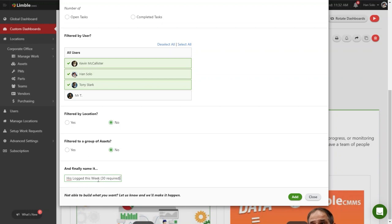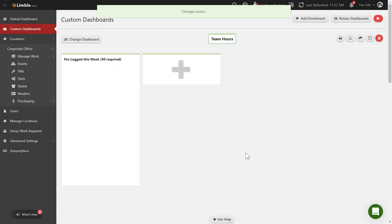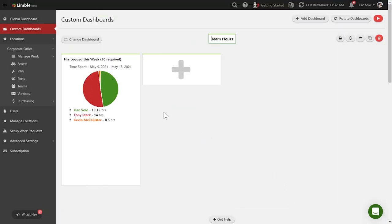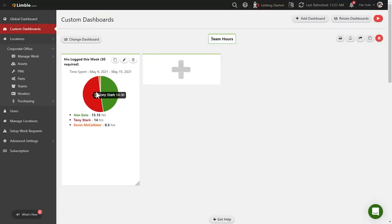When I select Add, I'll see the total hours that have been logged this week in Limbald. As you can see, this pie chart makes it easy to tell who's logging their hours well and who needs some help. Since right now it is a Wednesday morning, I would expect every full-time maintenance tech to have at least 12 hours logged.